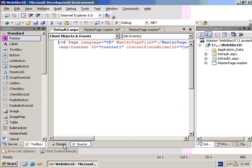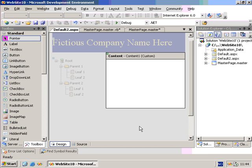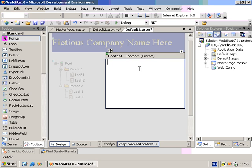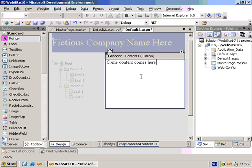And once I navigate to Design Mode, you can see what it looks like. And now we can add content to the content area, and we also get this nice little preview of what the page will look like. Let's go ahead and just type in some content. Some content comes here.